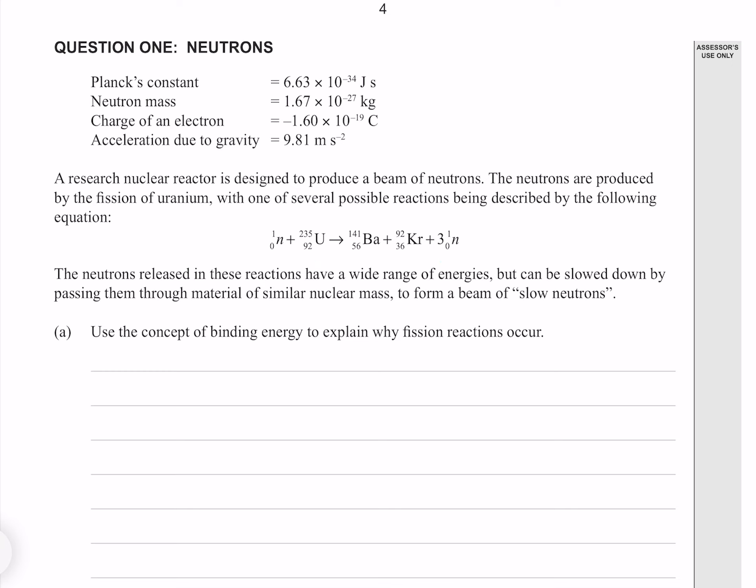The neutrons released in these reactions have a wide range of energies, but can be slowed down by passing them through material of similar nuclear mass to form a beam of slow neutrons. Use the concept of binding energy to explain why fission reactions occur. The key concept here is the average binding energy per nucleon. This binding energy is lower for uranium than it is for barium and krypton, meaning that the nucleons in barium and krypton are more bound and therefore have a lower energy. Lower energy means more stable and more favorable to the universe.